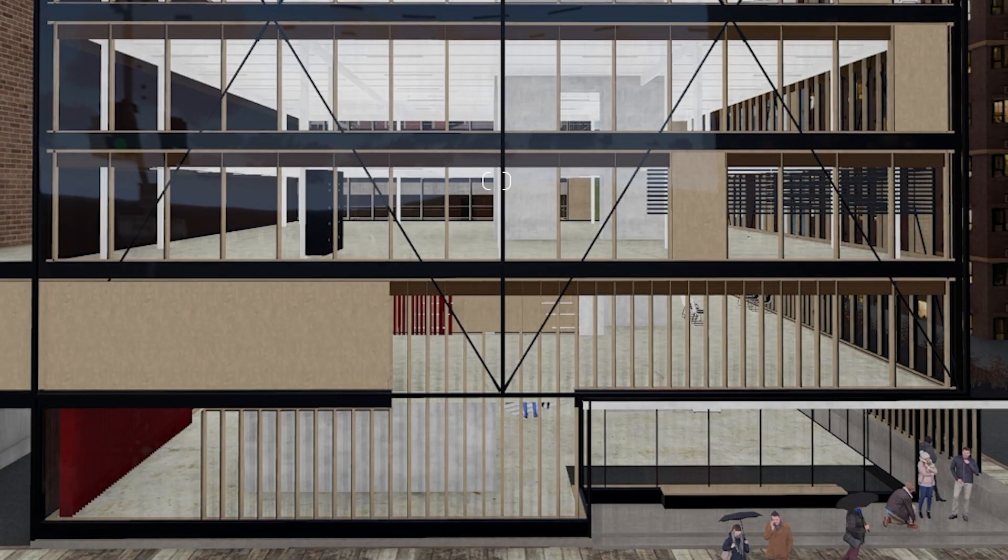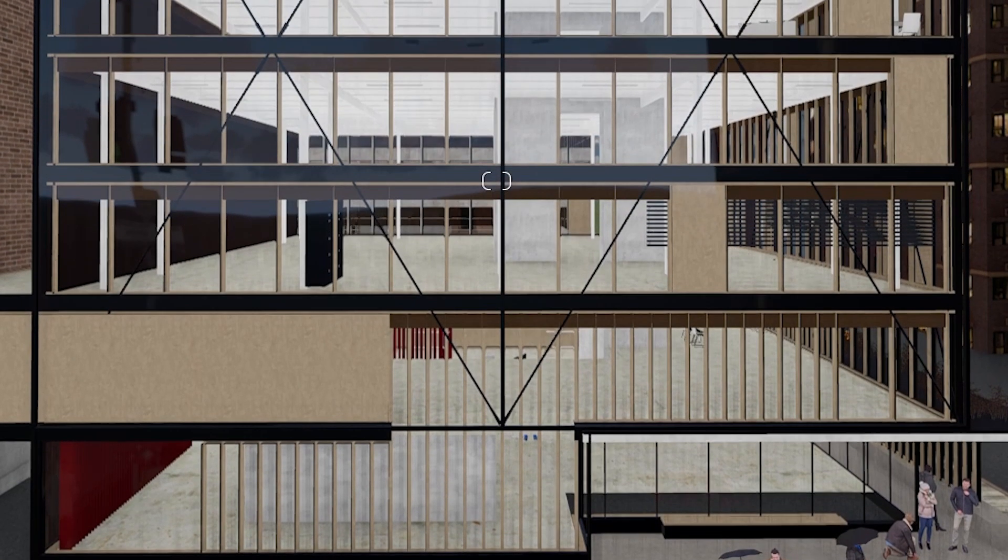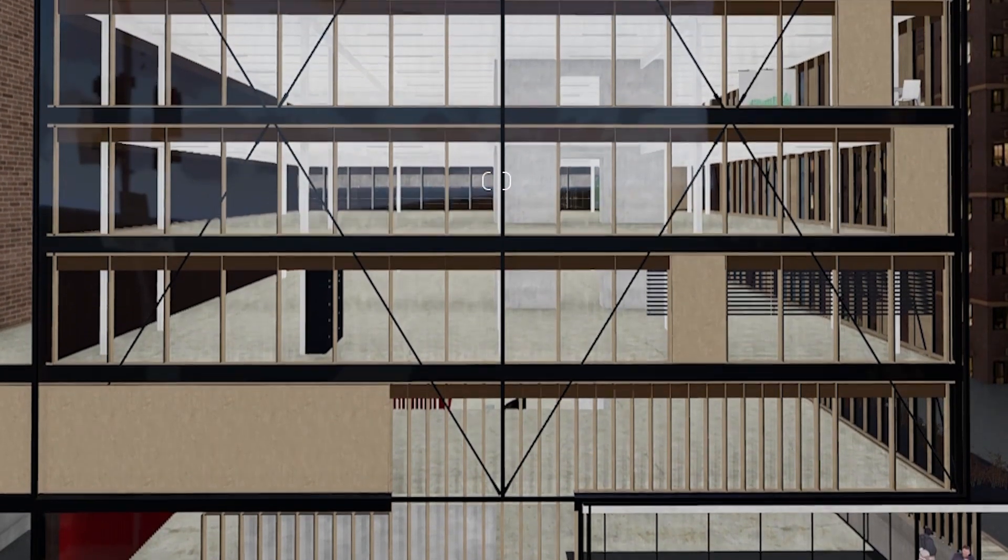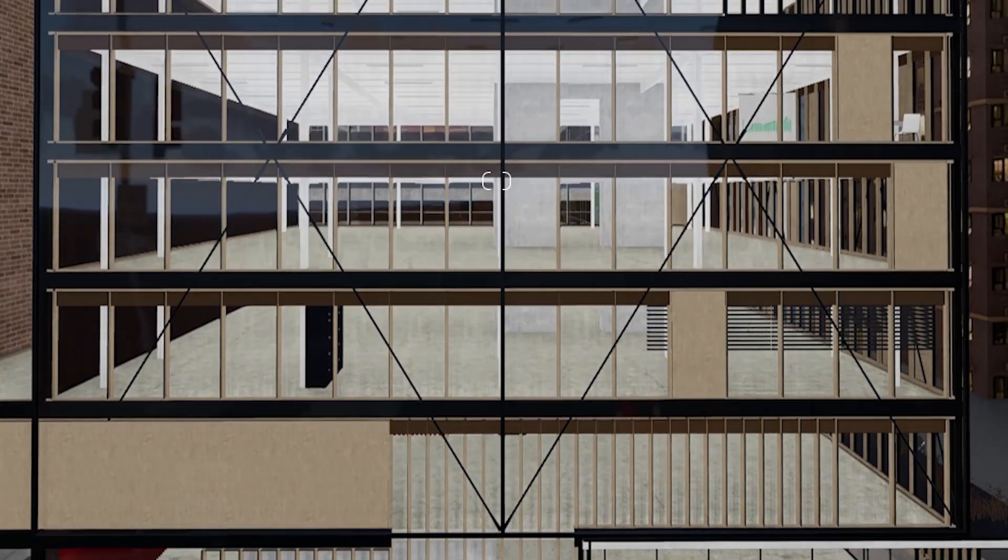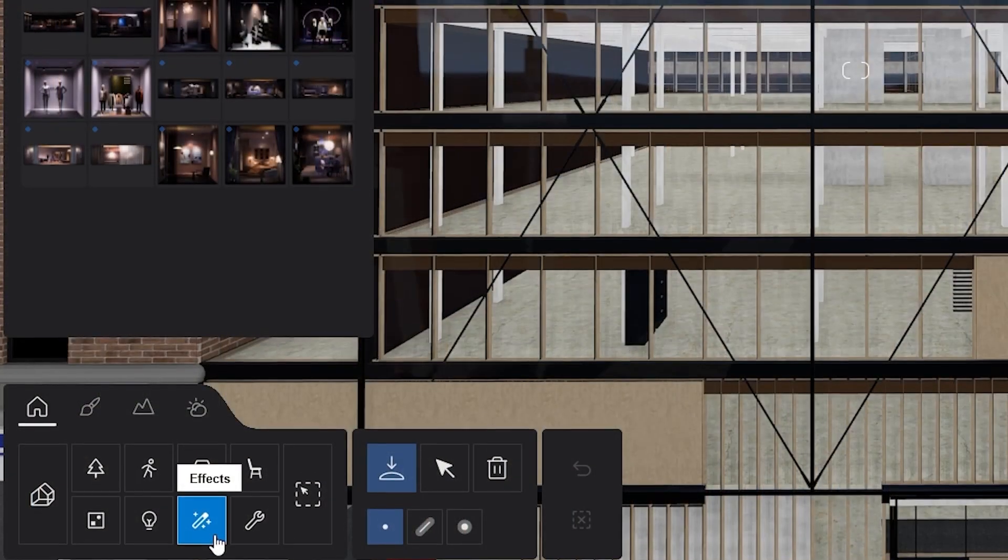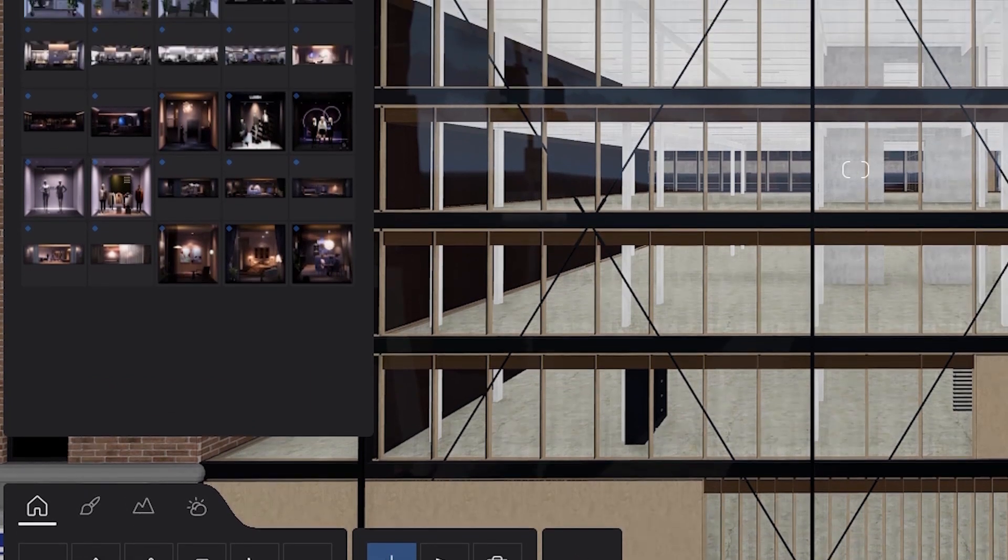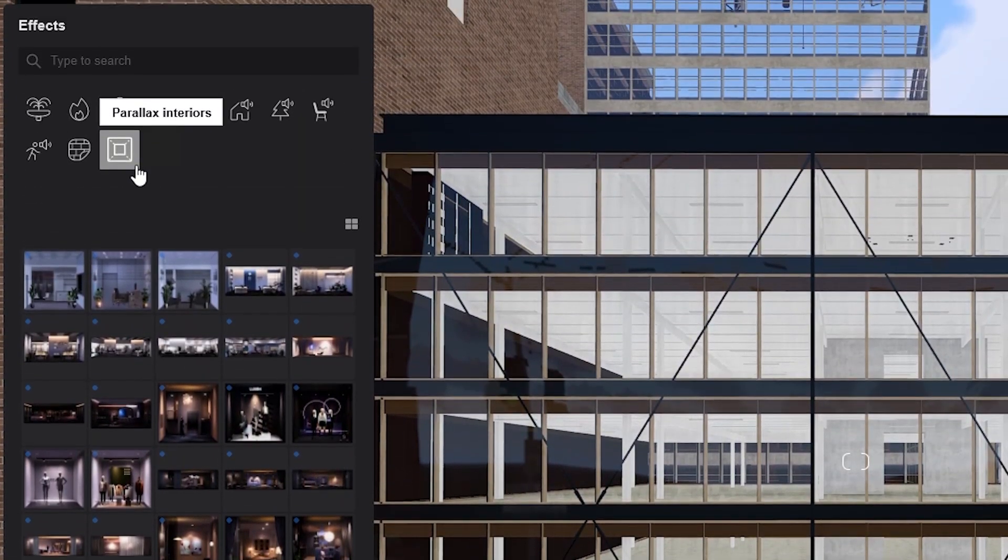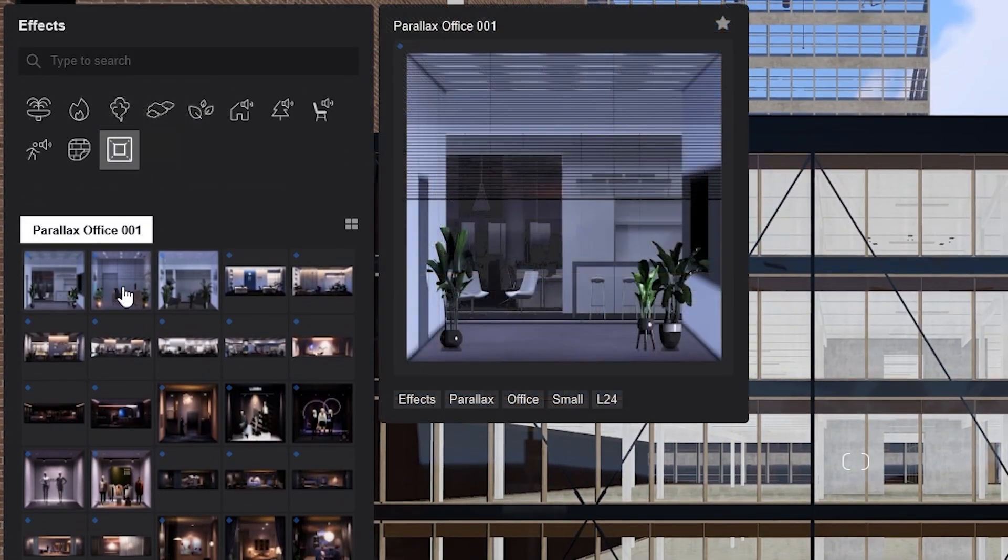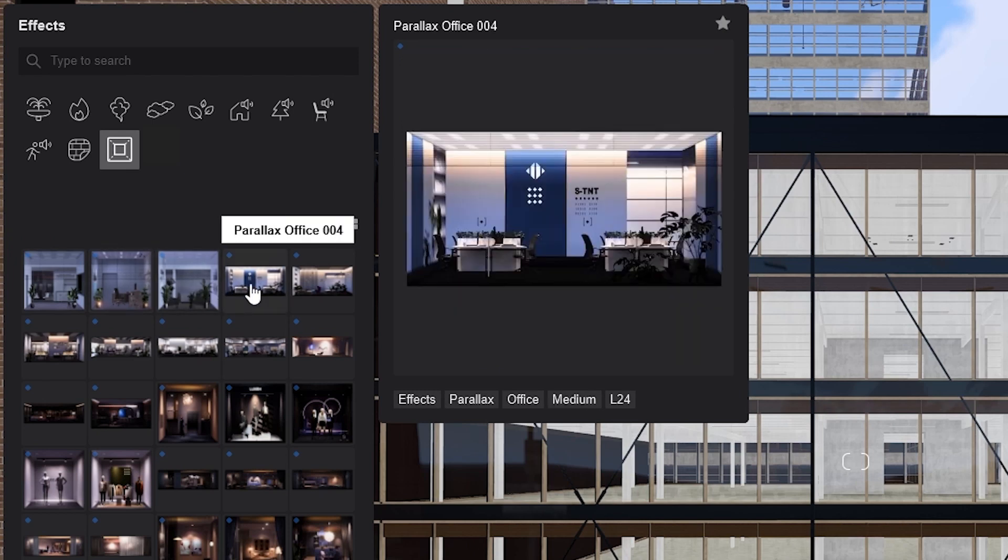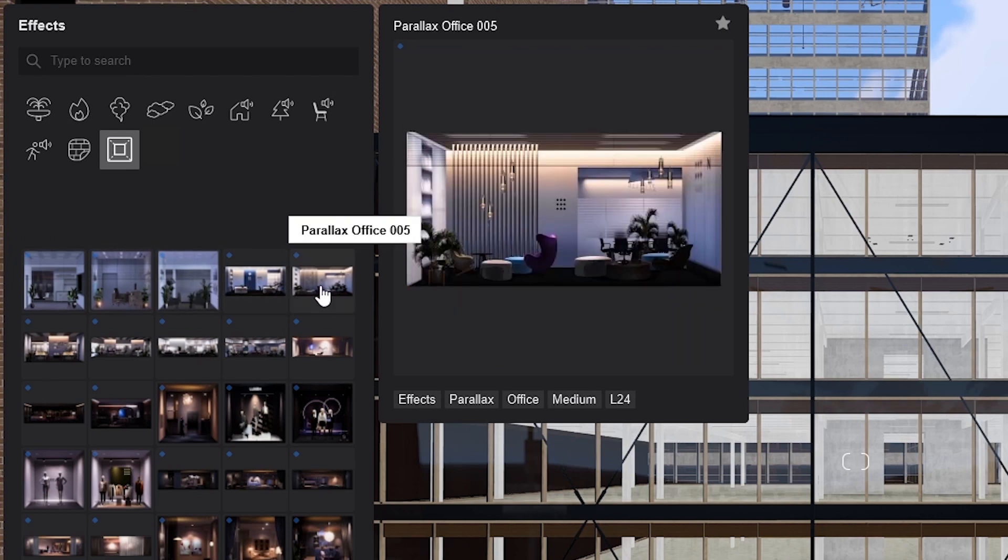Let's plan a bit. We'll populate the first floor with retail spaces and the upper floors with residential ones. Under the effects category, there's a new parallax interior section. You will notice 25 assets that cover office, residential, and commercial spaces.